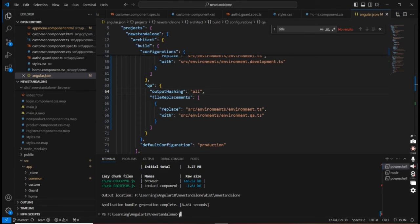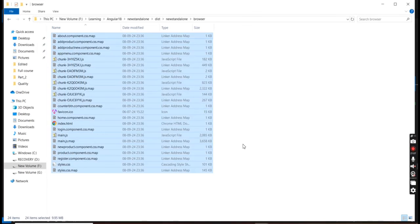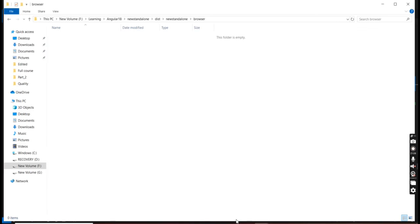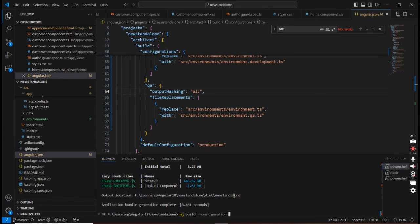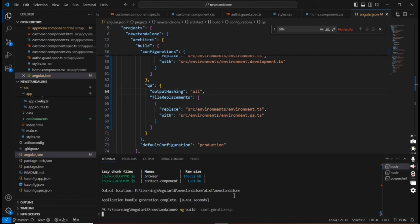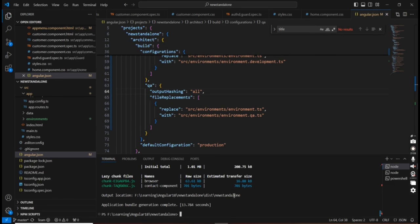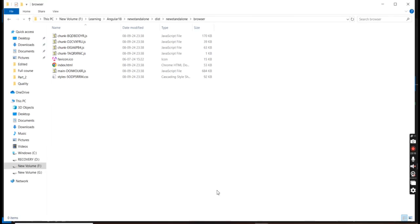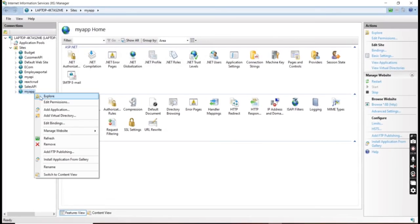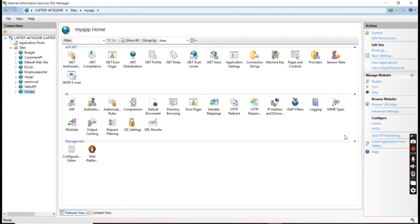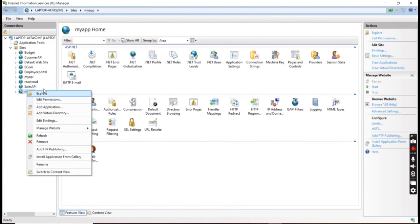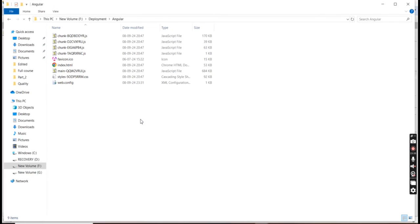Let me build once again. We can remove the existing generated files first. Again the build is completed. Now it is generating the minimal files only. I'm copying all those files and from our IIS side I'm stopping the site.